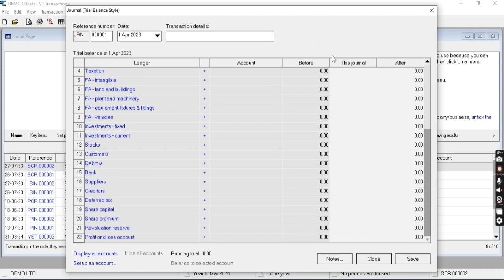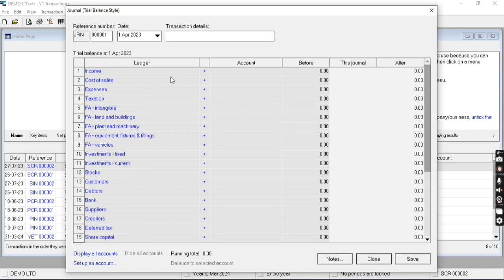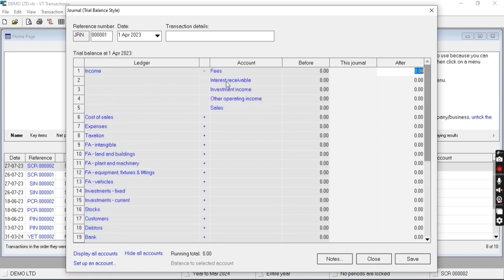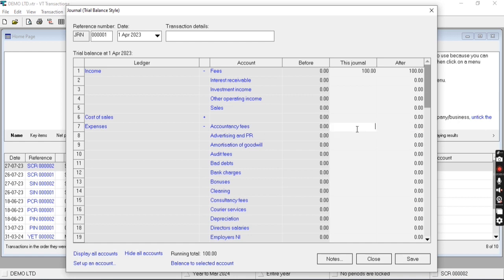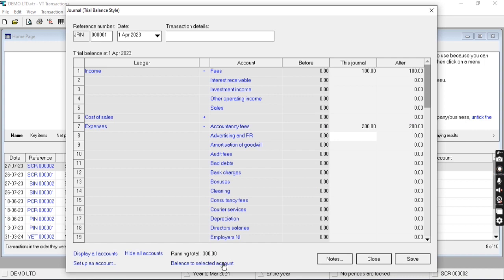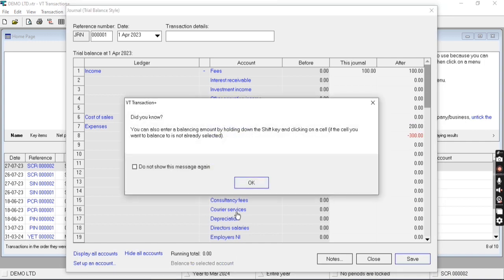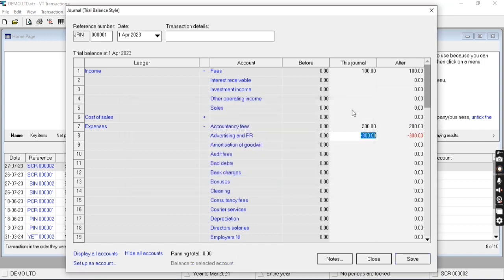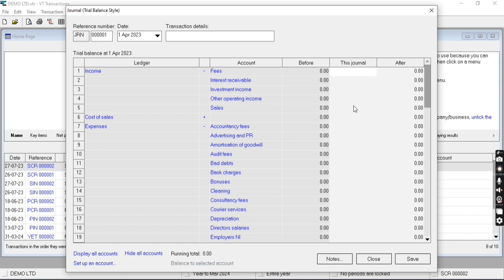Now let me enter some figures in this journal column. Debit and credit total must be the same, otherwise it will not allow you to save the transaction. You can use balance to select data account, so it will add the difference of debit and credit to particular data account. After entering all the details, we need to just click on save transaction. This is the way by which we can enter opening balances in VT Transaction.